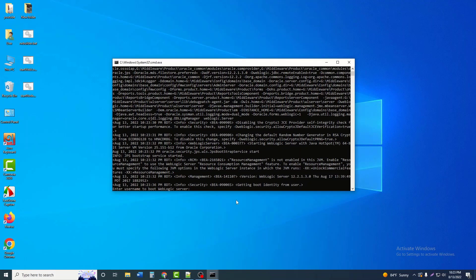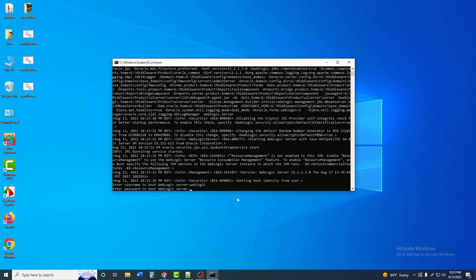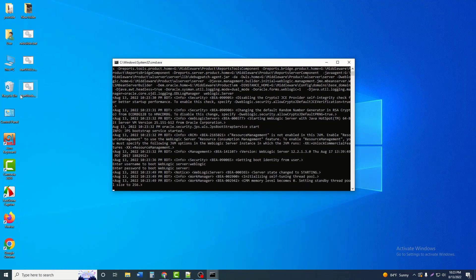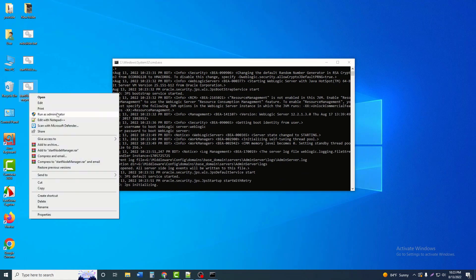Here we will give the username and password for WebLogic. The username is 'weblogic' and the password is 'weblogic123'. Then we will run the Node Manager.